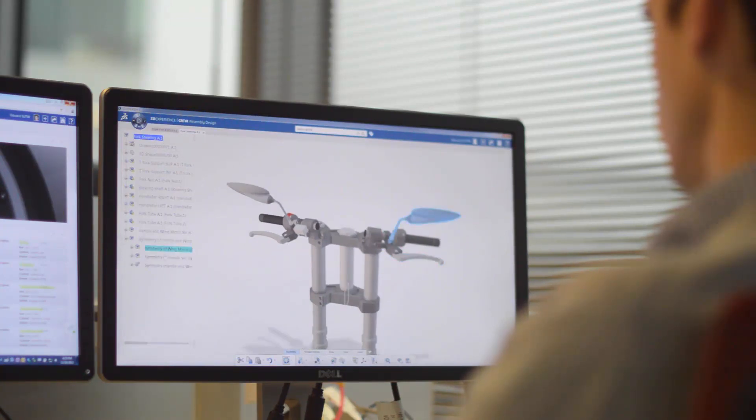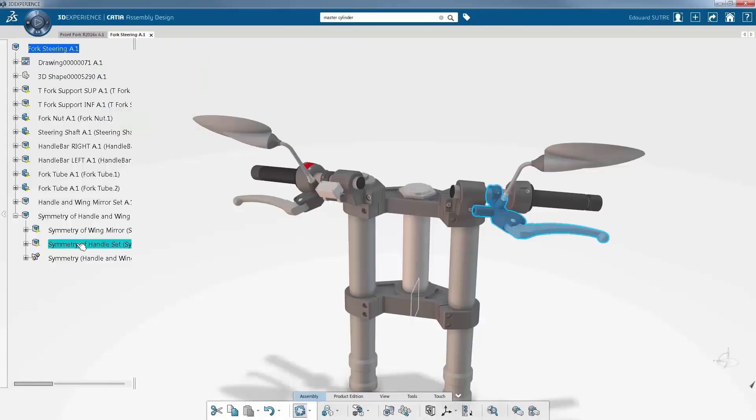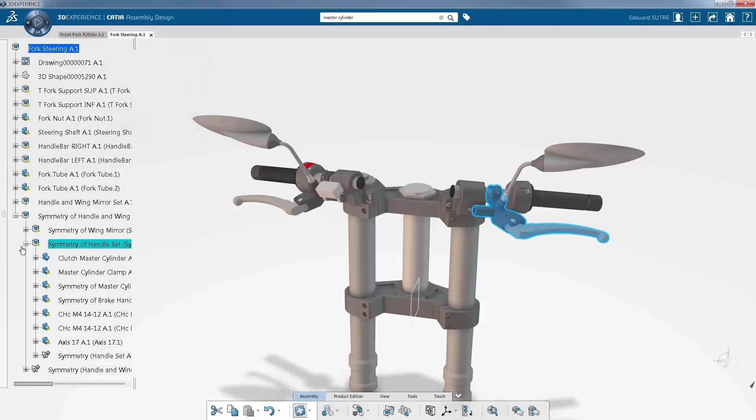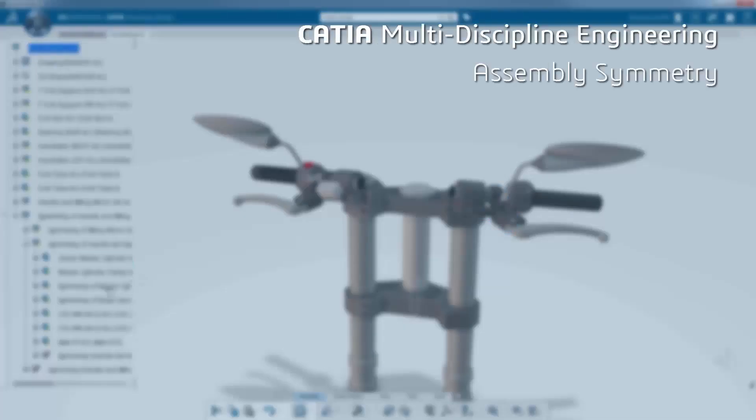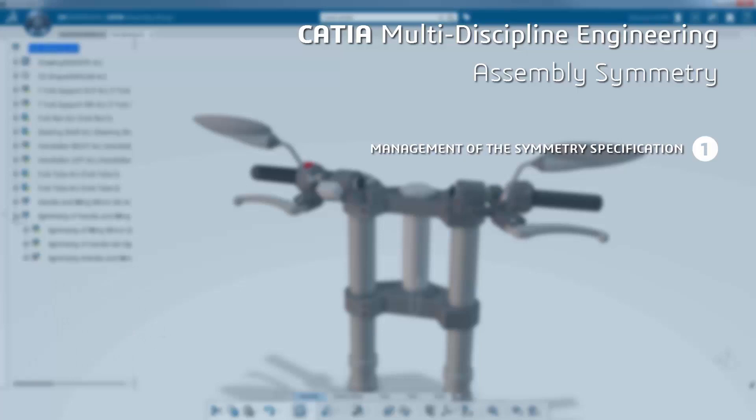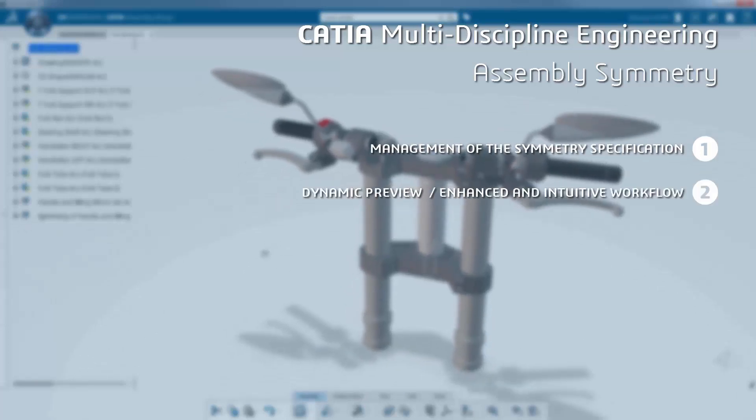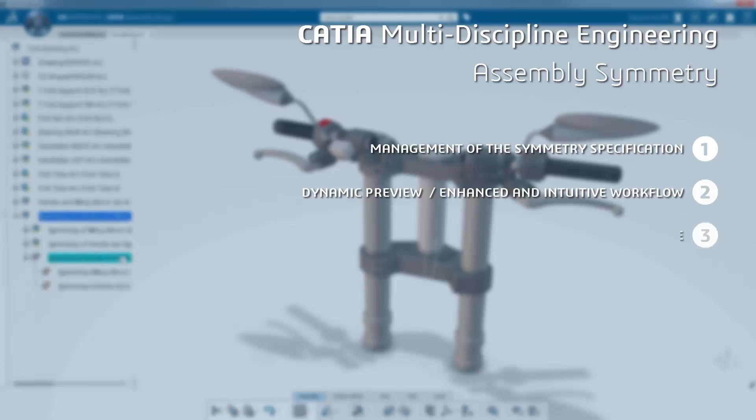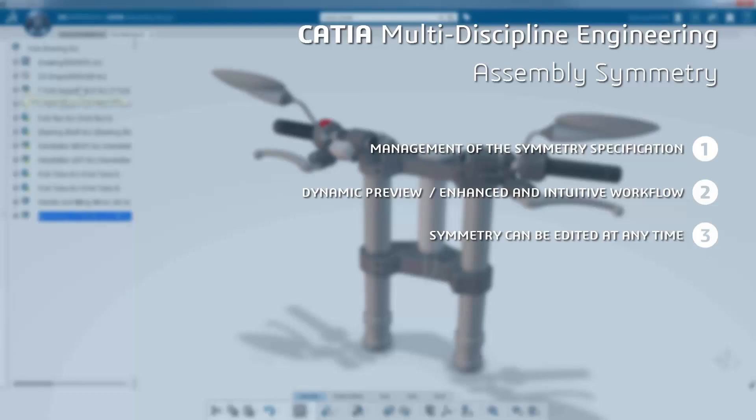The advanced symmetry capabilities of the new interface enable the management of symmetry specification for each element with a dynamic preview using an enhanced and intuitive workflow. On top of that, the symmetry can be edited at any time.